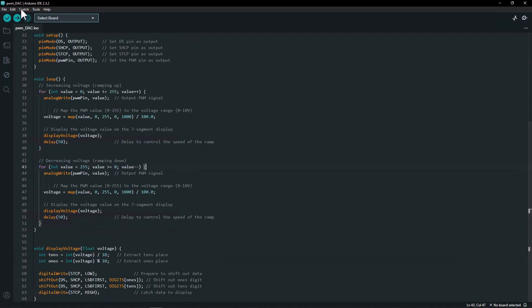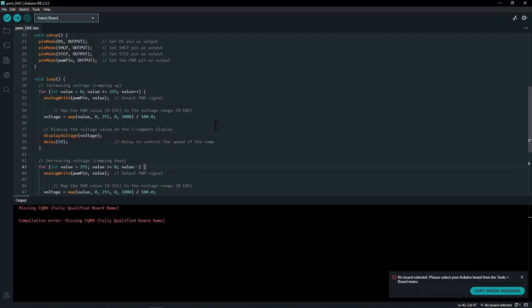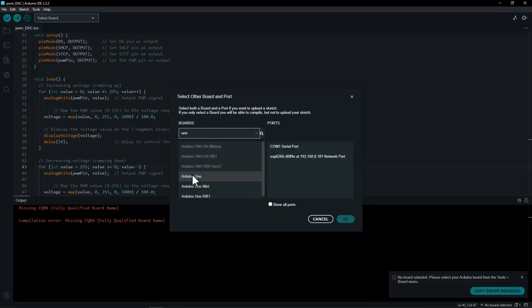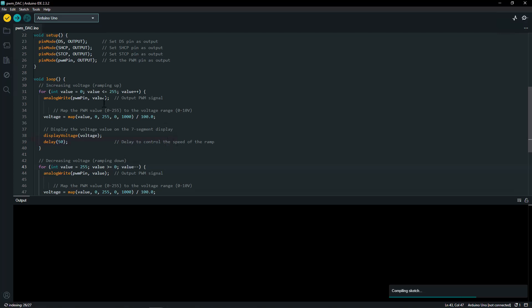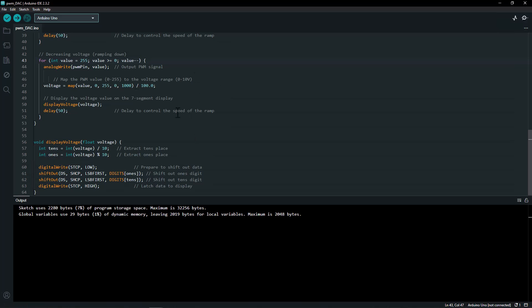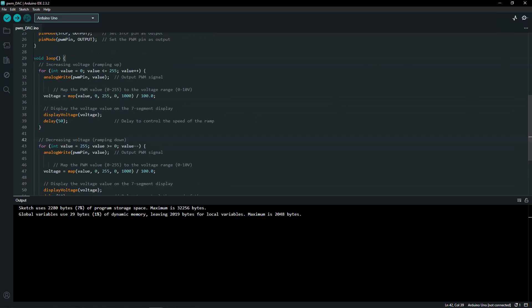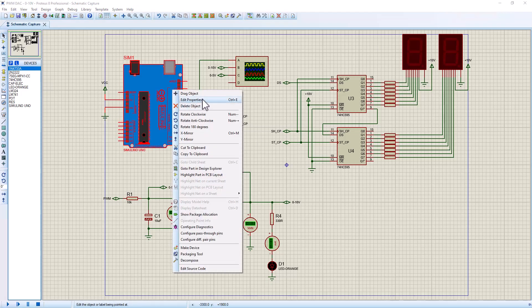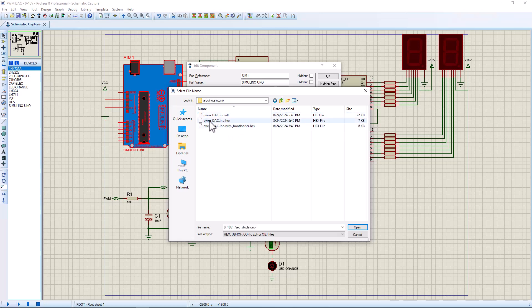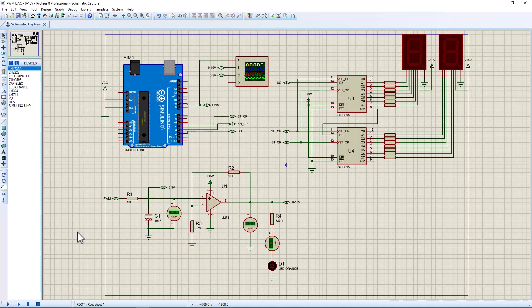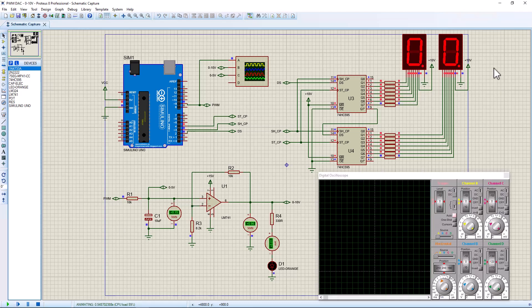That's basically the whole code. We compile it — selecting Arduino Uno as the board type — and export the compiled binary. The code will be posted on GitHub with a link in the description. Once compilation is complete, we load it onto our Arduino by navigating to the file — PWM.ino — and uploading it.